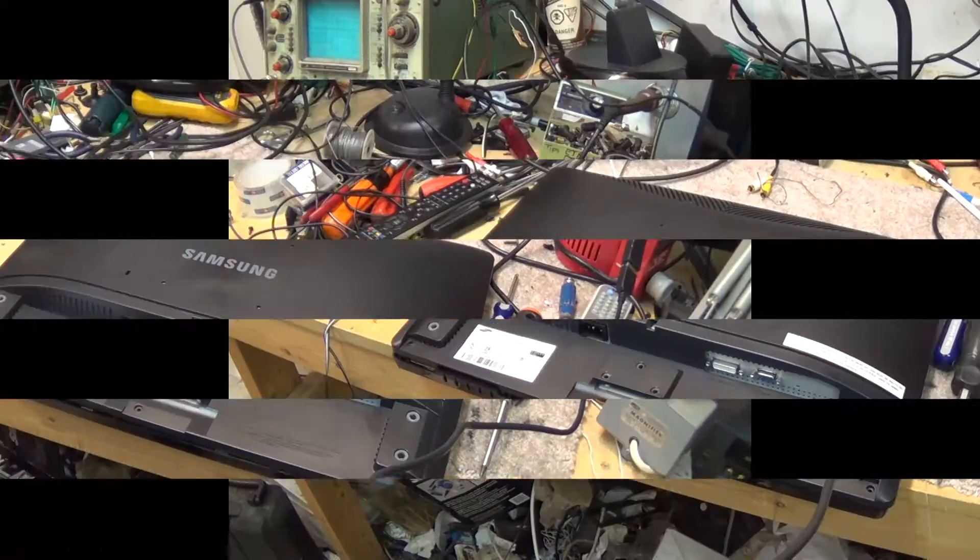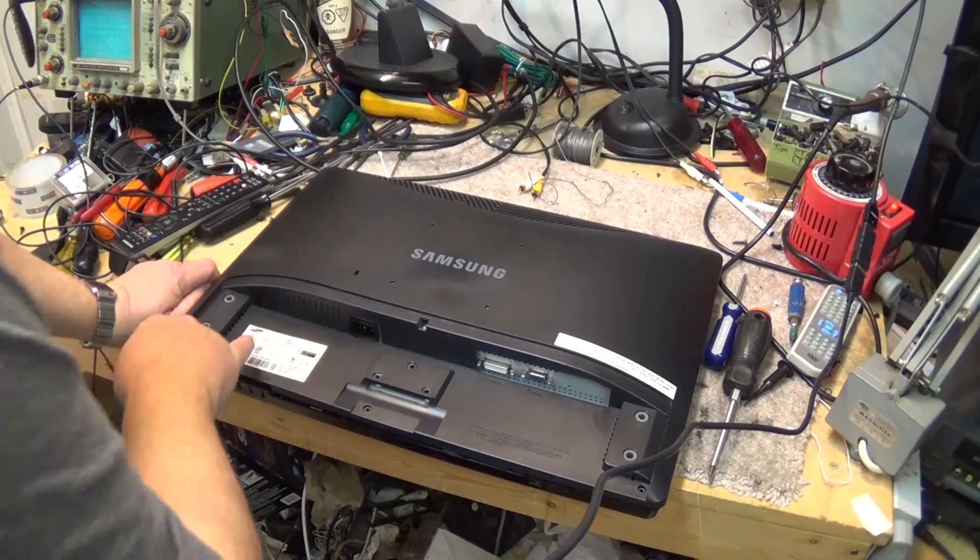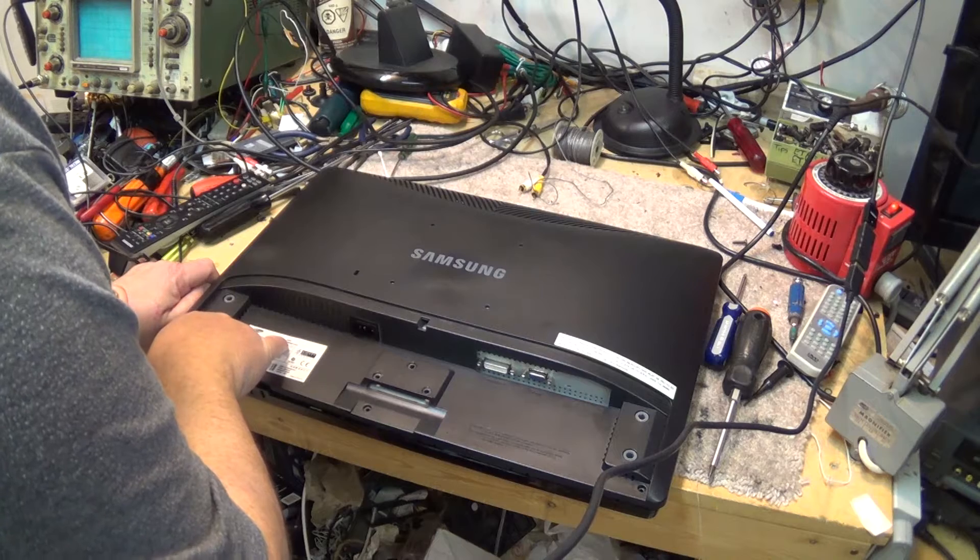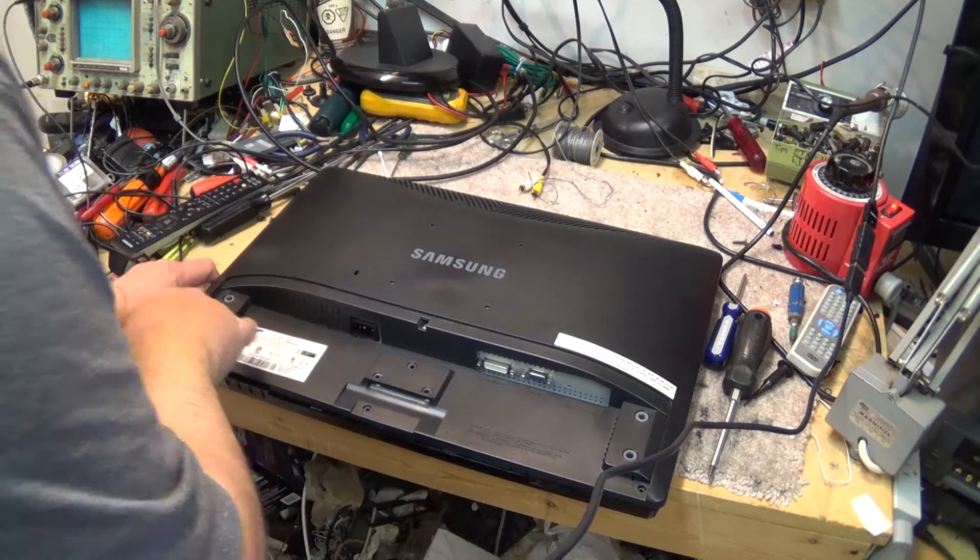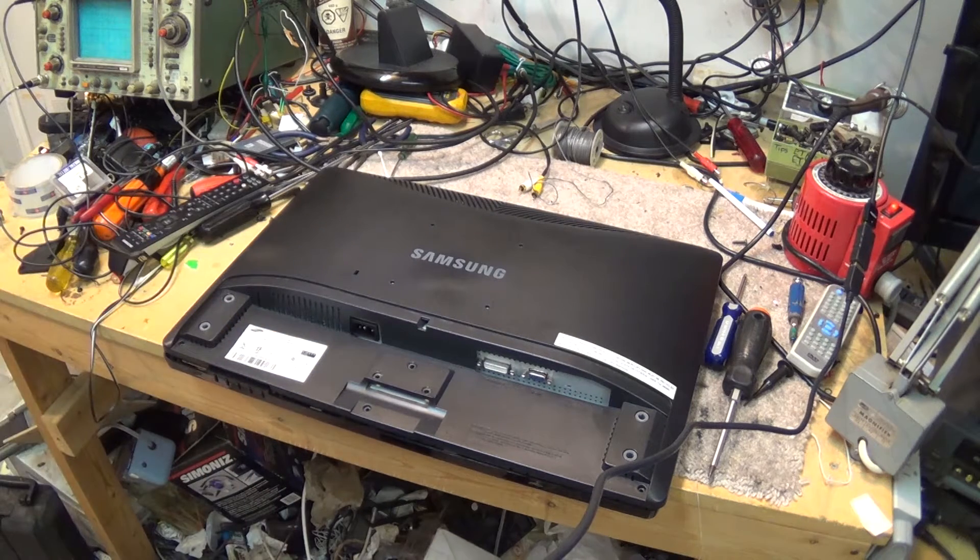I have a Samsung 226BW computer monitor. It's dead. It came from the same source that this 46 inch that we've already just repaired came from.